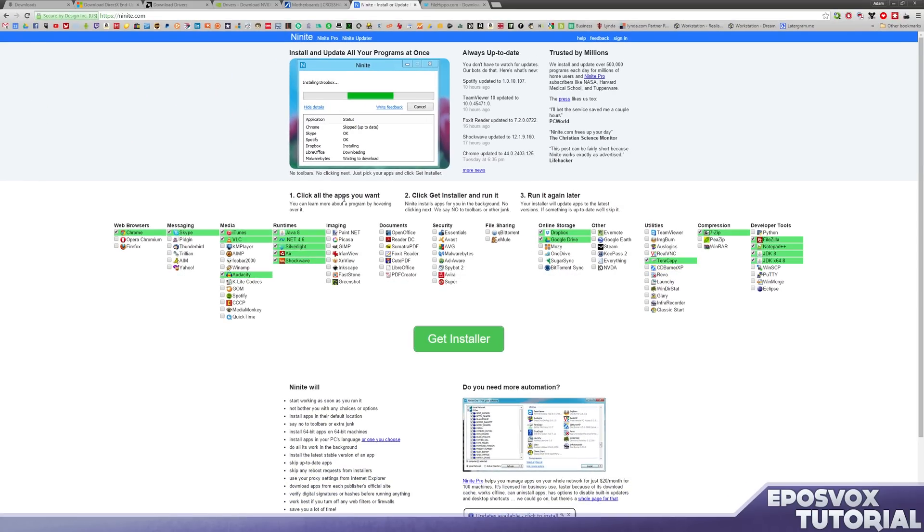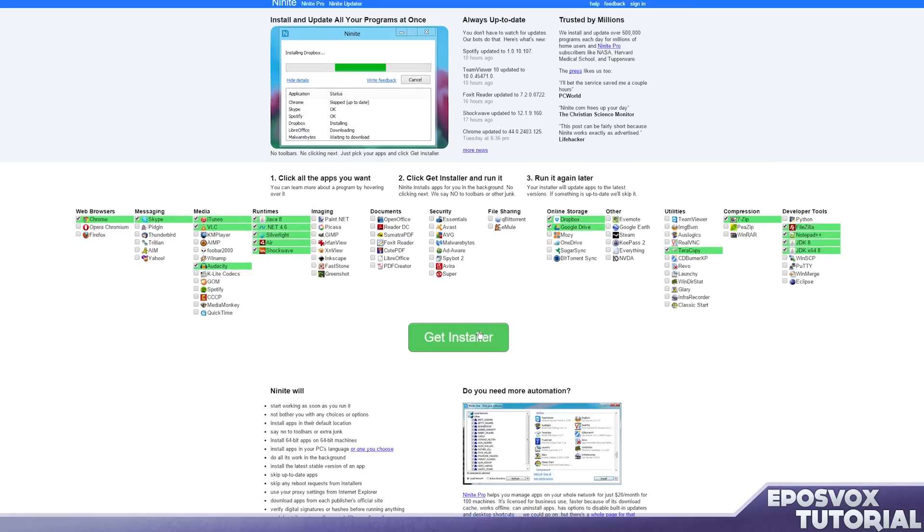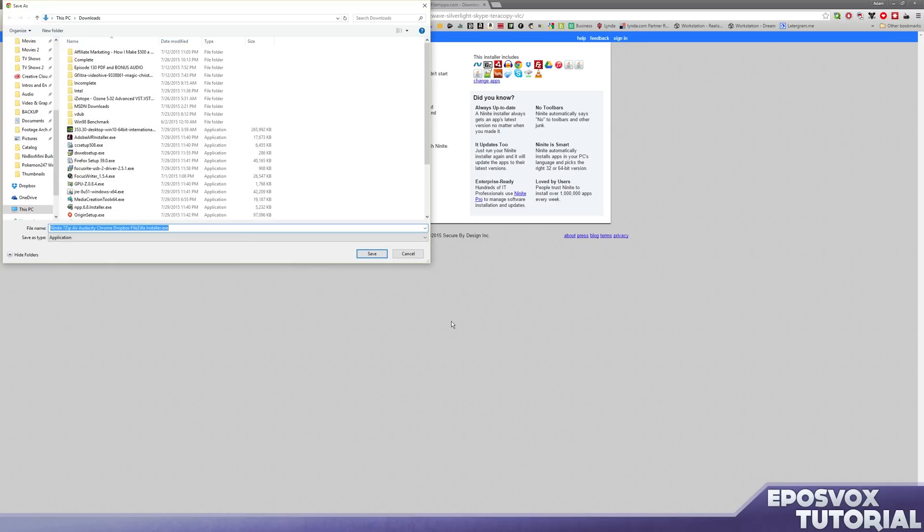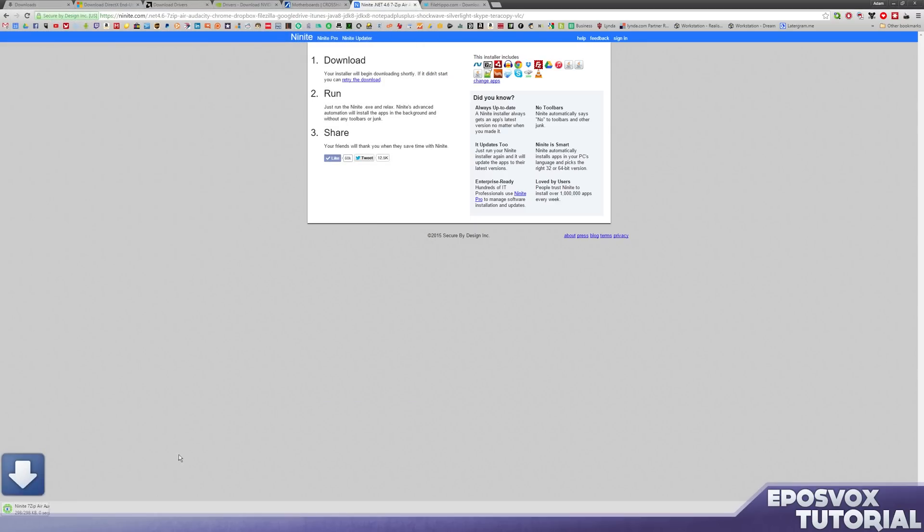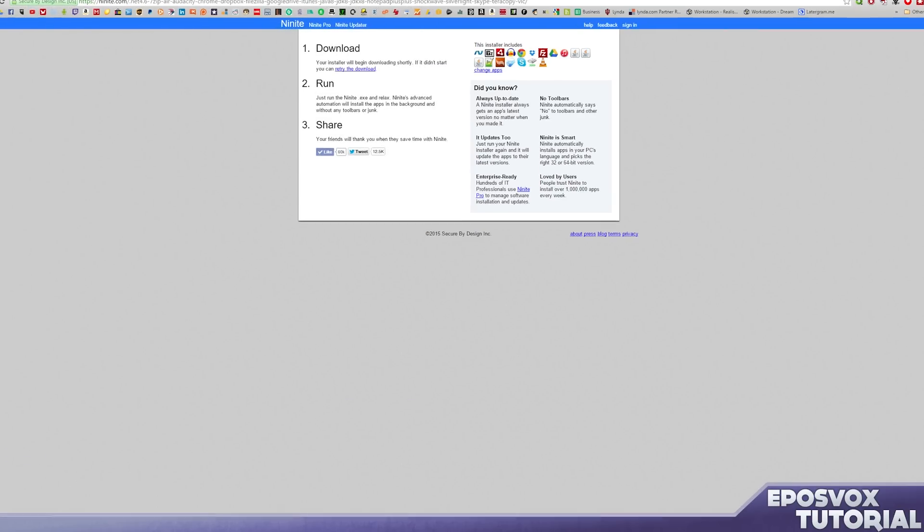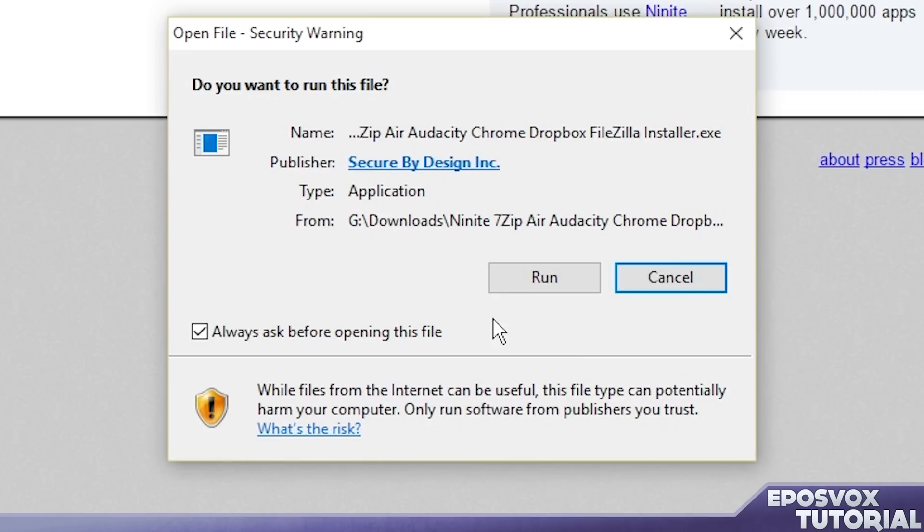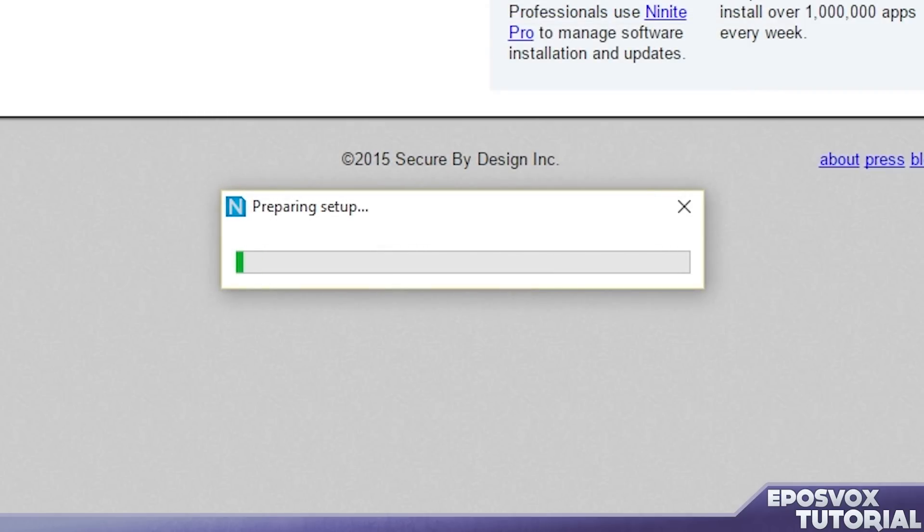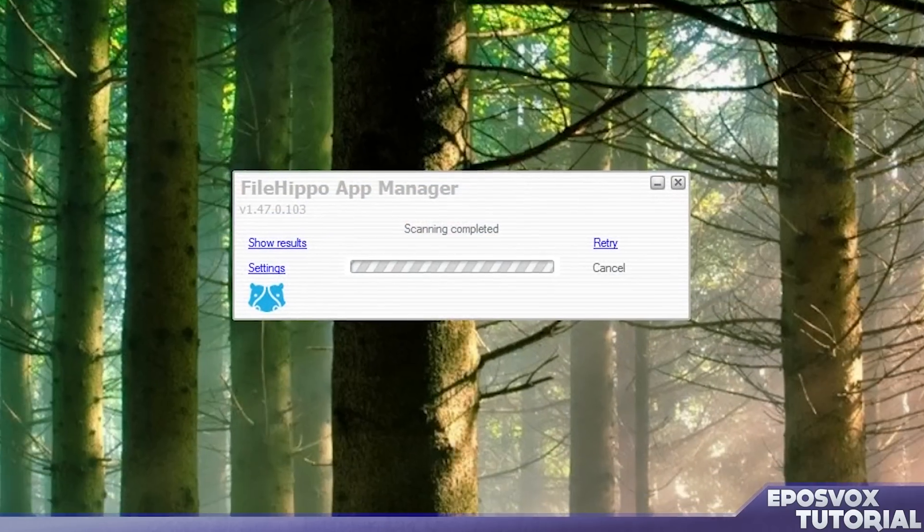Once you're done selecting the apps that you think you want to check for updates or install new apps if you see something new that you want, go ahead and click Get Installer. It's going to download a very tiny .exe file. Go ahead and tell it to download to your Downloads folder and then run that .exe. Give it permission to run and it will automatically scan.